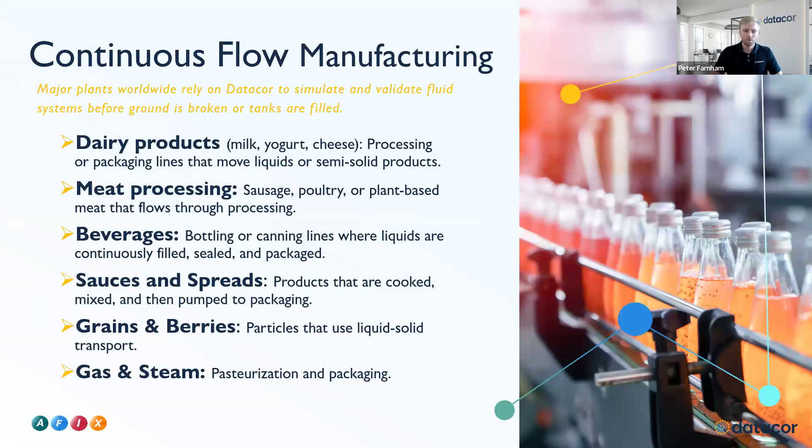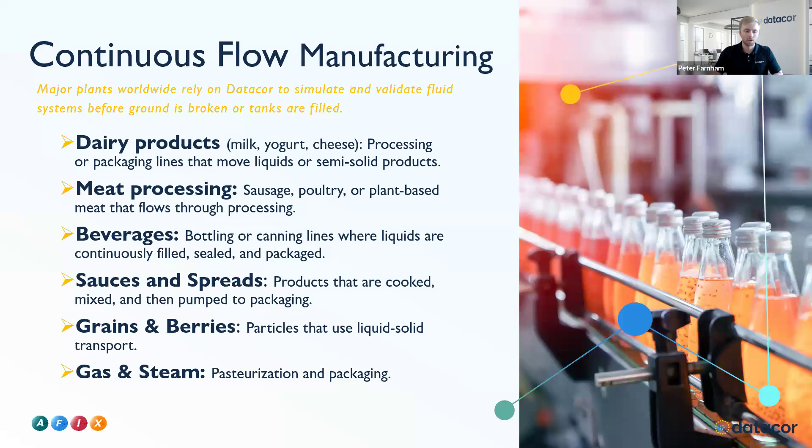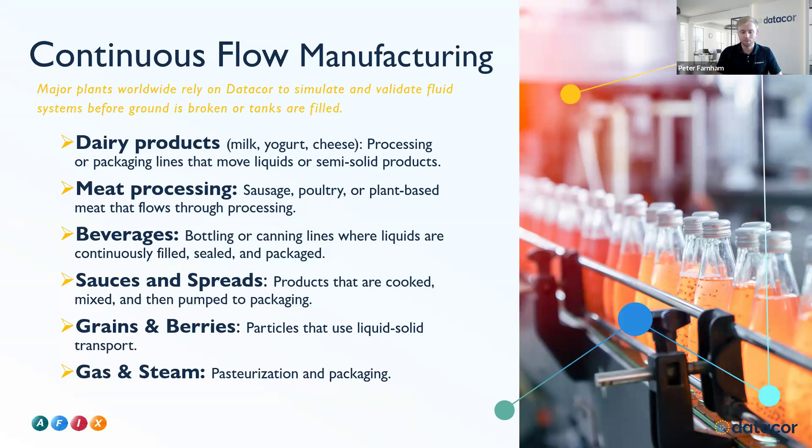For some food and beverage-specific applications, our software is used around the world in many different plants. For example, we have our software used in dairy plants, meat processing, beverages, sauces and spreads, grains and berries, and gas and steam.